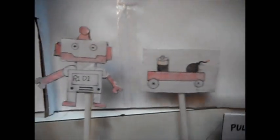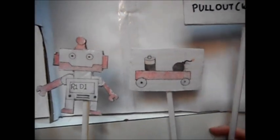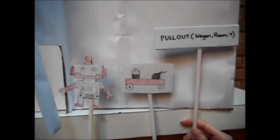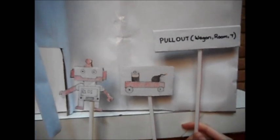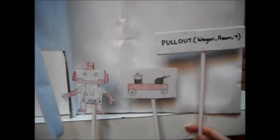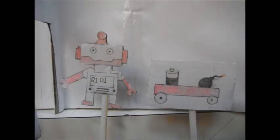Placed in the same situation as R1, R1D1 also formulated its pullout wagon room T plan.